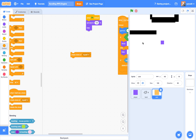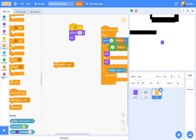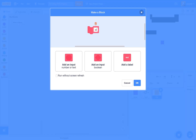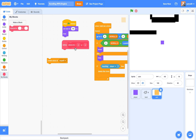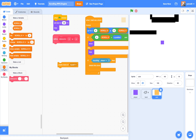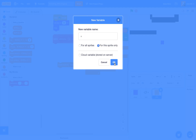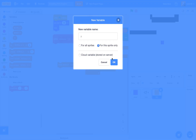So far we can only clone our coin at one fixed position. We want coins cloning randomly everywhere. So we're going to create a new custom block called 'clone at x (x) and y (y).' We'll also create two new sprite-only variables — it's very important that they're sprite-only — called x and y.